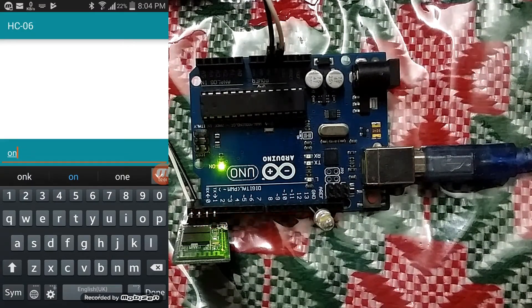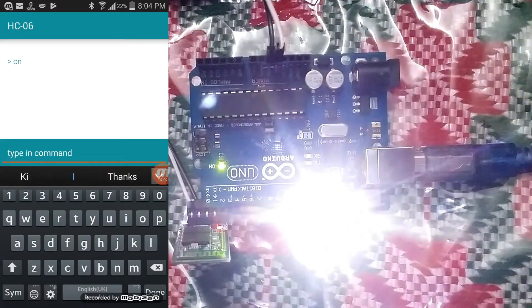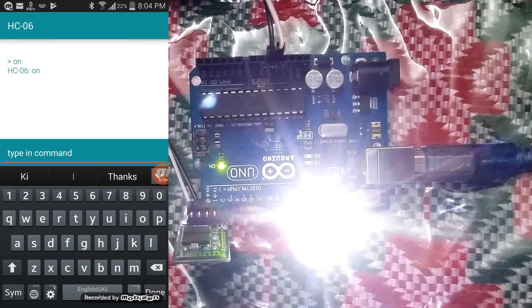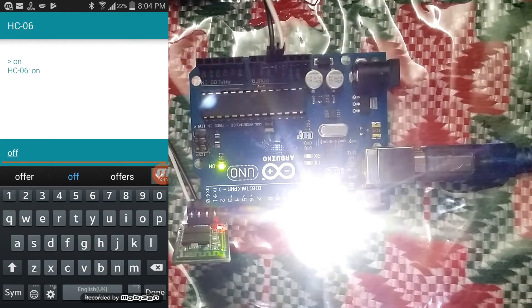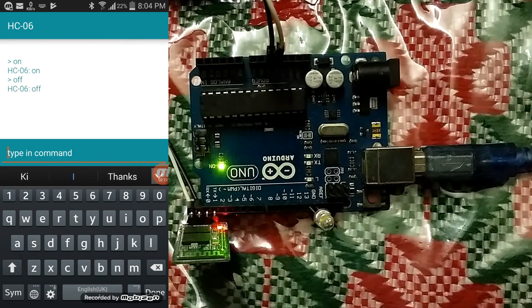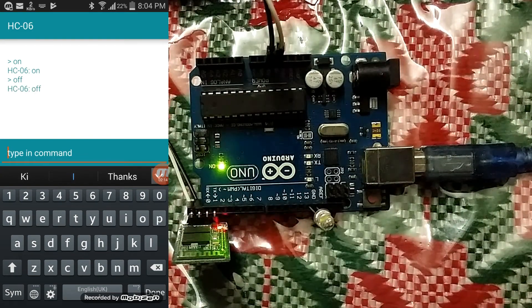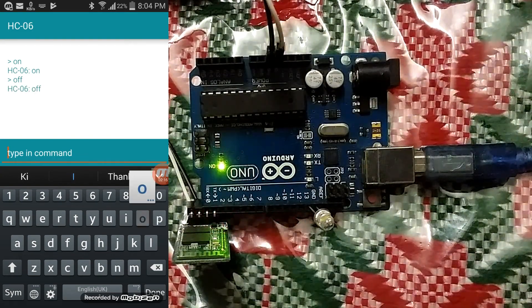Now when I type 'on', the LED will turn on, and when I type 'off', the LED will turn off. Thank you.